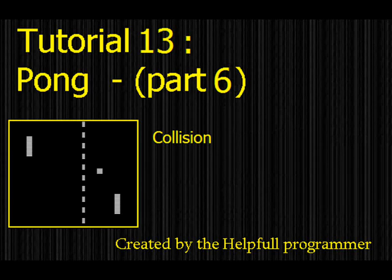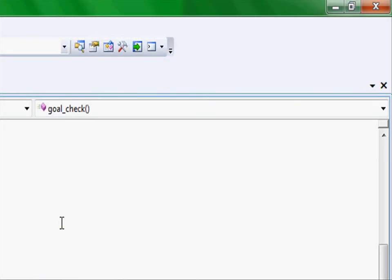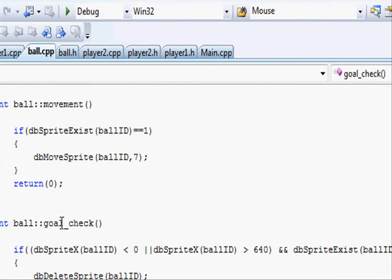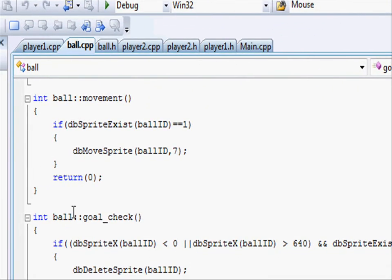Hello helpful programmer, here in this tutorial we are going to add in collision. Let's add in collision to player1 and player2 so if the ball collides with the paddles.